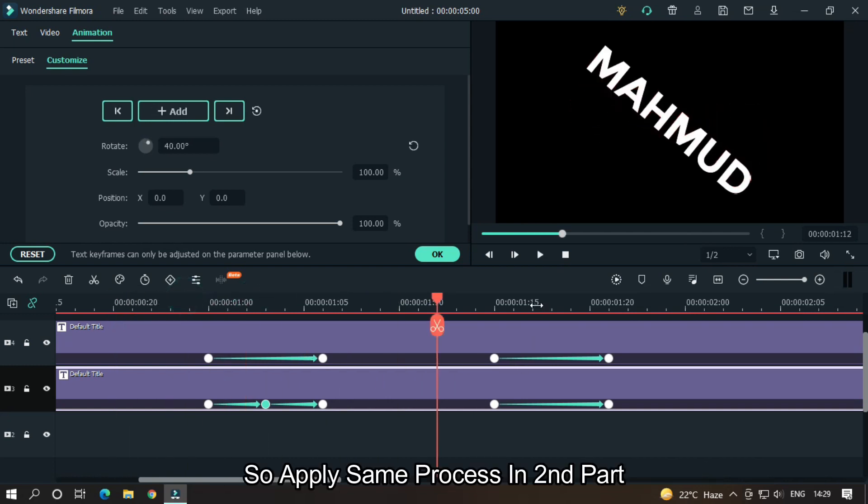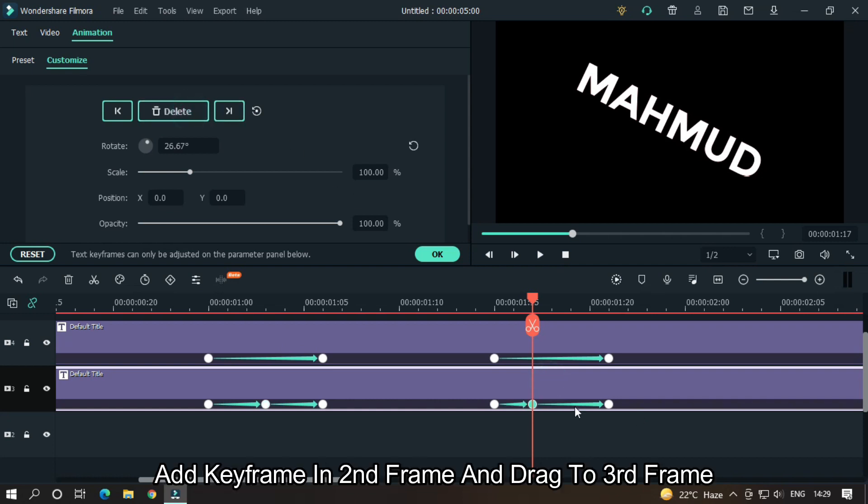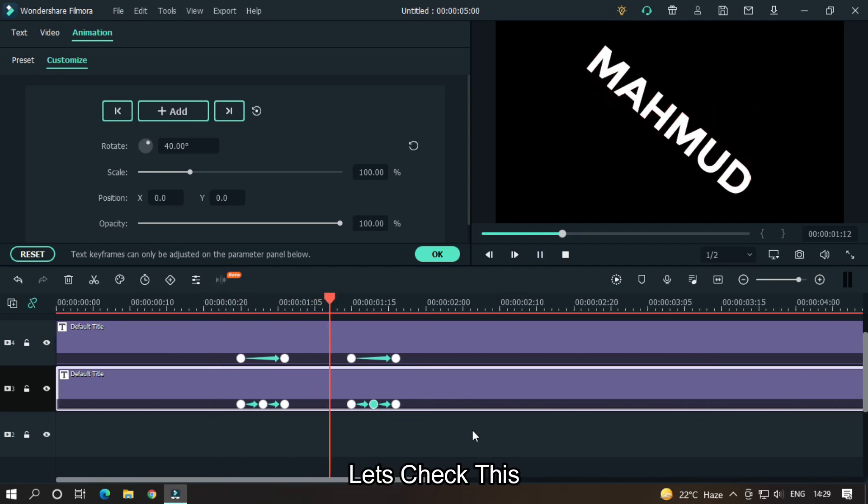So as you can see, red text is showing. So apply same process in second part. Add keyframe in second frame and drag to third frame. Let's check this.